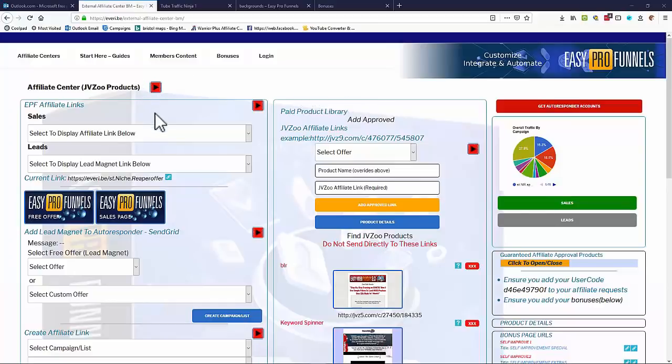Hi, welcome to Easy Pro Funnels. I just want to give you a very quick walkthrough of the system. If we look at this page, this is one of the affiliate centers where we can promote affiliate products from JVZoo, Warrior Plus, or Clickbank. Of course we want to create some kind of sales funnel and giveaways to increase our chances of making sales and make everything nice and easy.